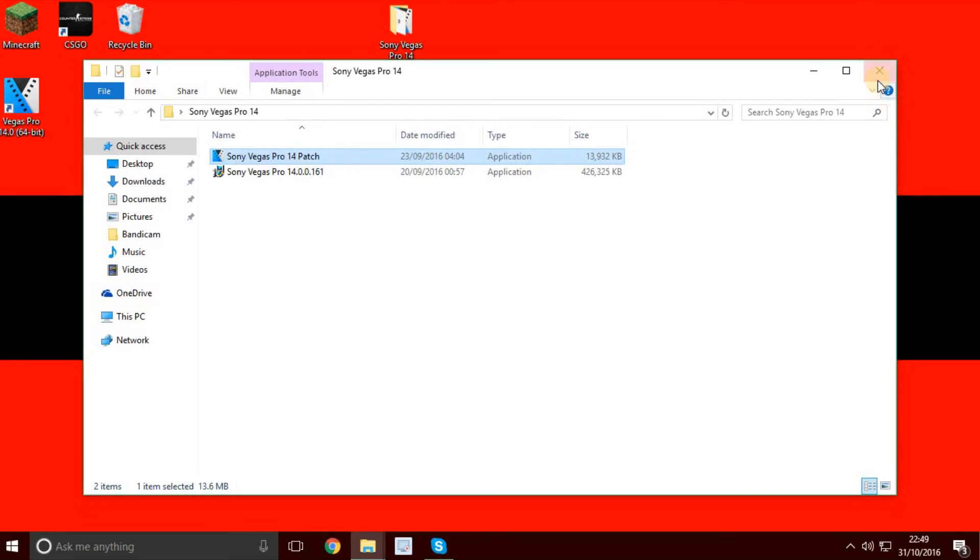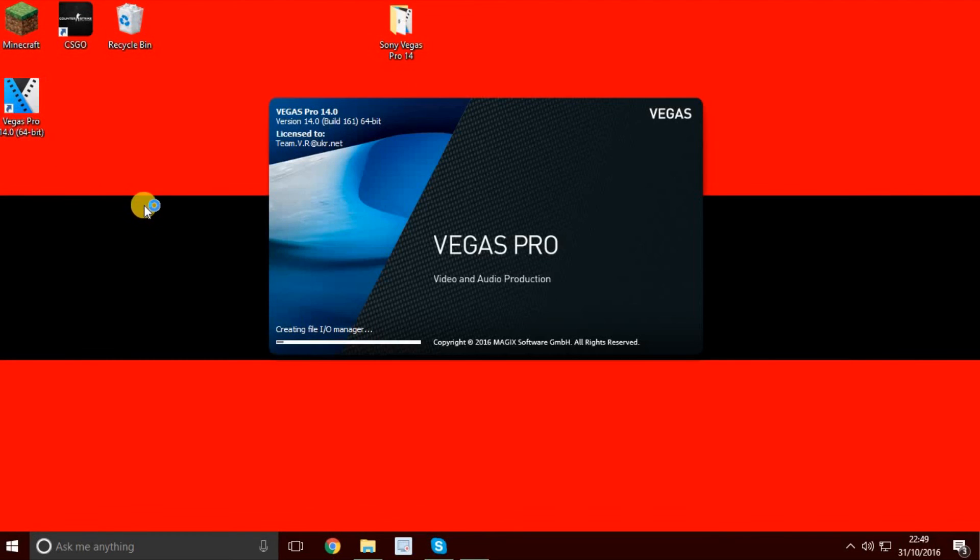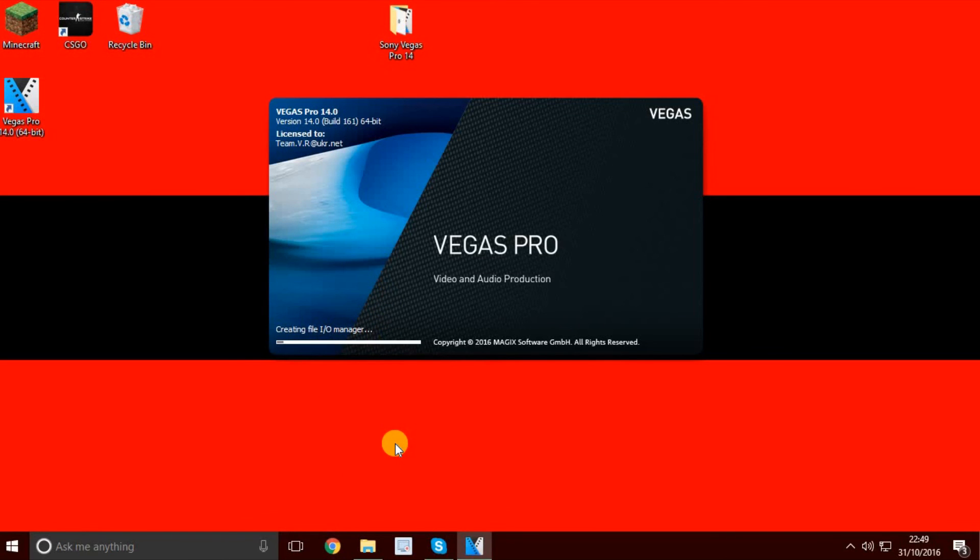Click that and close it. Well done, you have finally got Vegas Pro 14 for free. Let me show you it's not fake, you can check it out yourself.